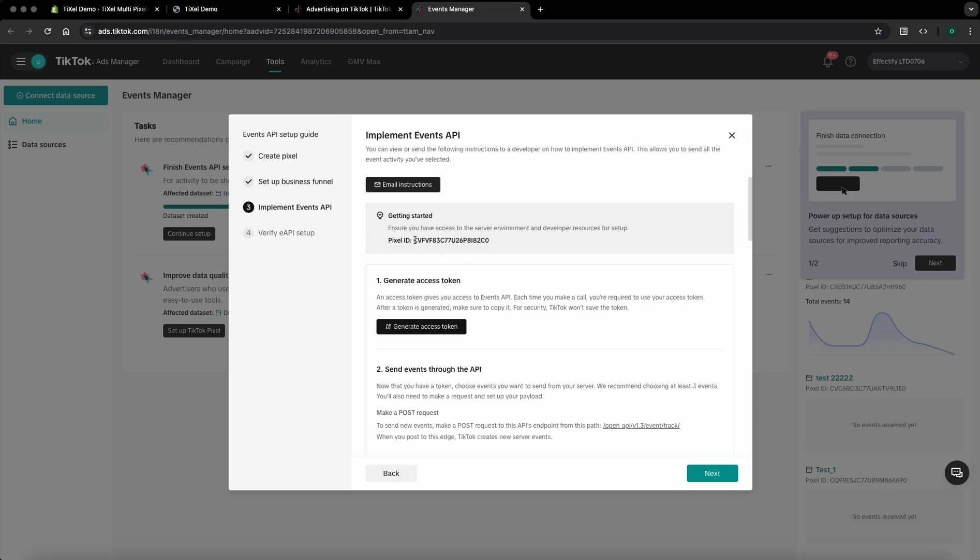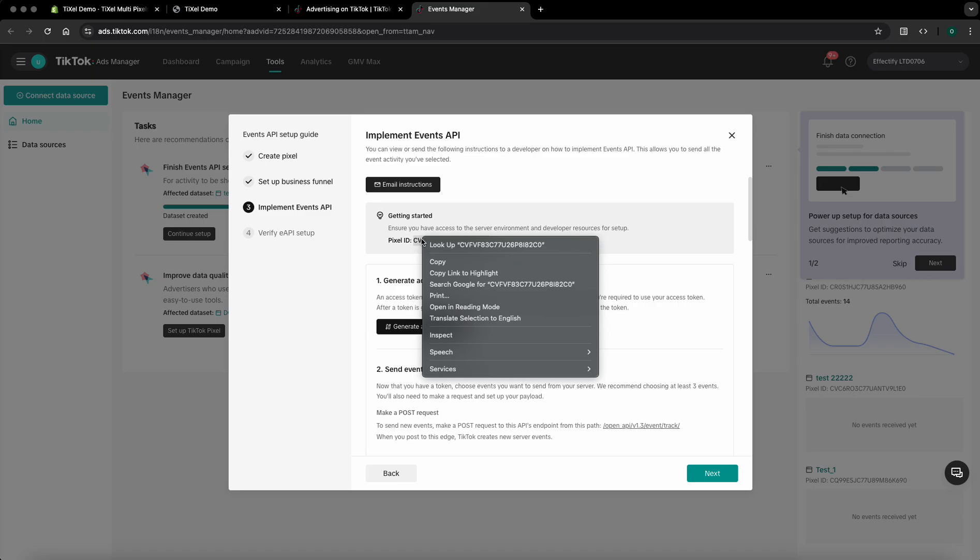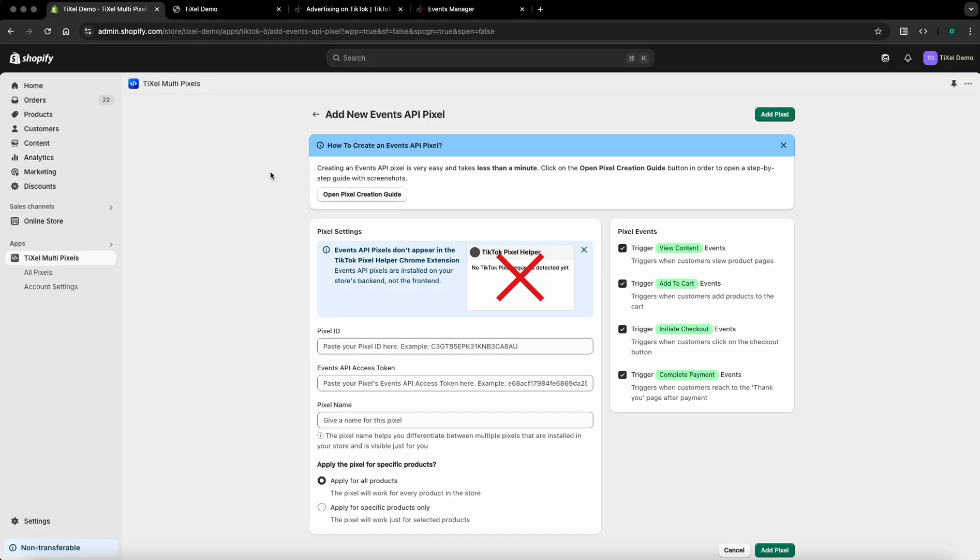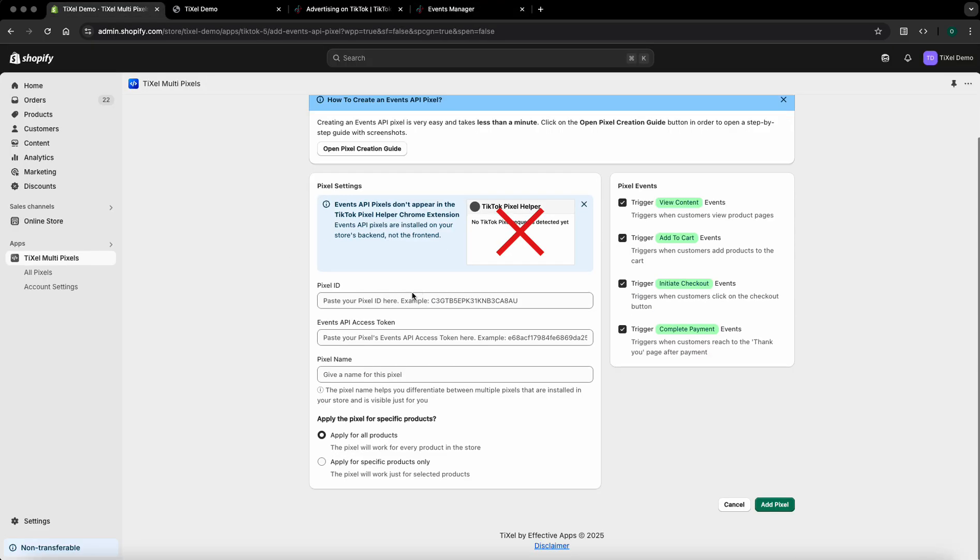Now you'll have to copy the newly created pixel ID and go back to the pixels dashboard. Paste the newly copied pixel ID under the pixel ID field.